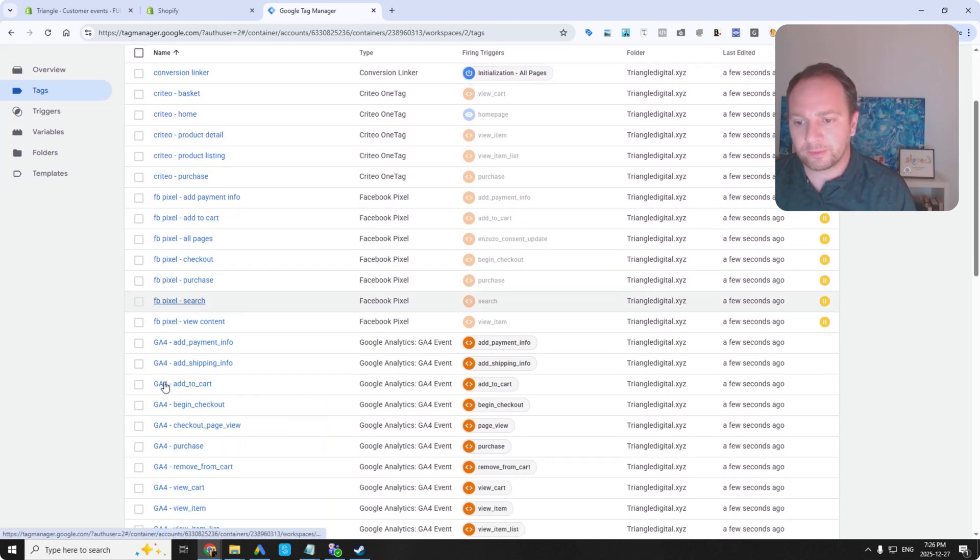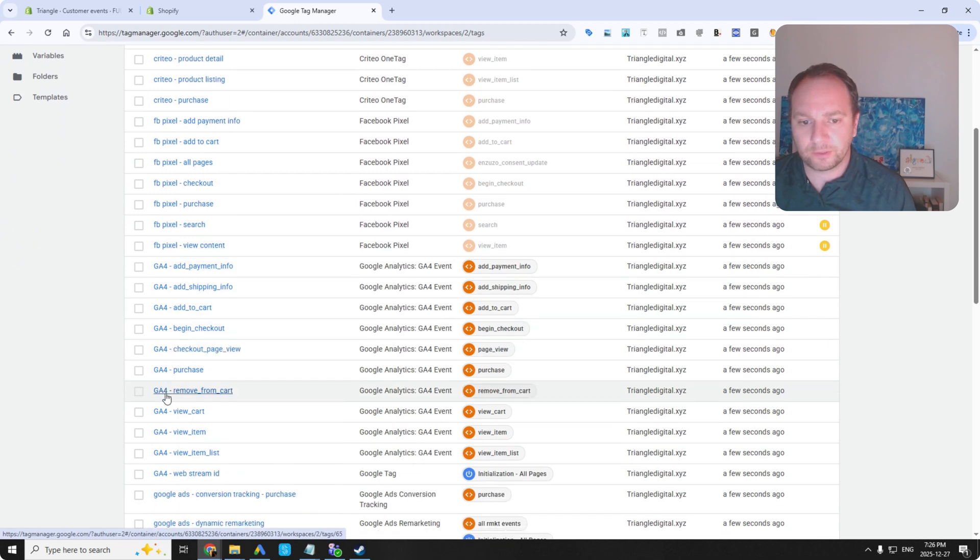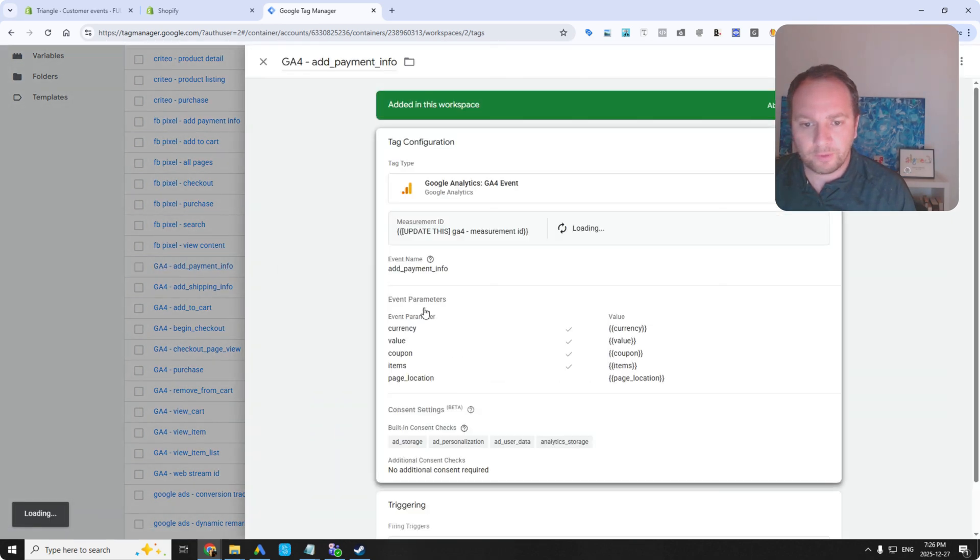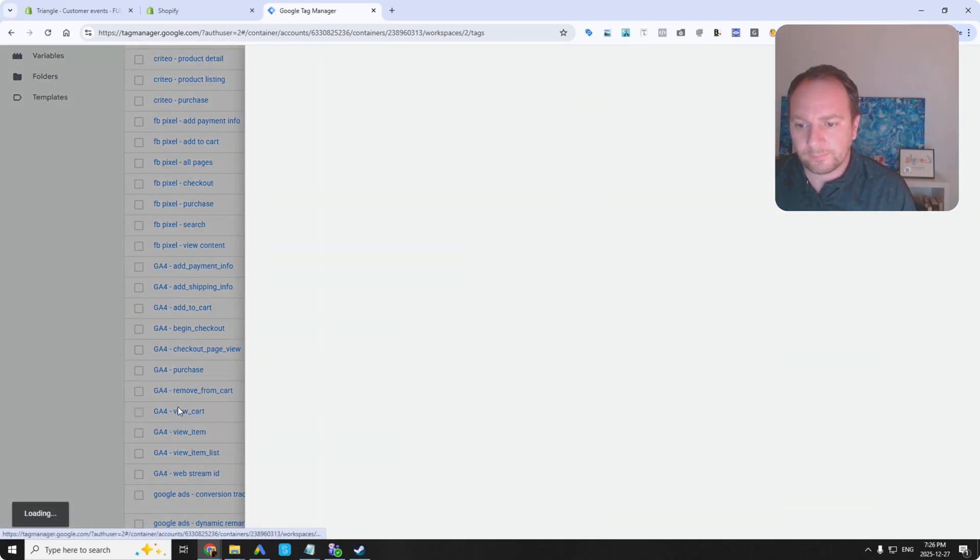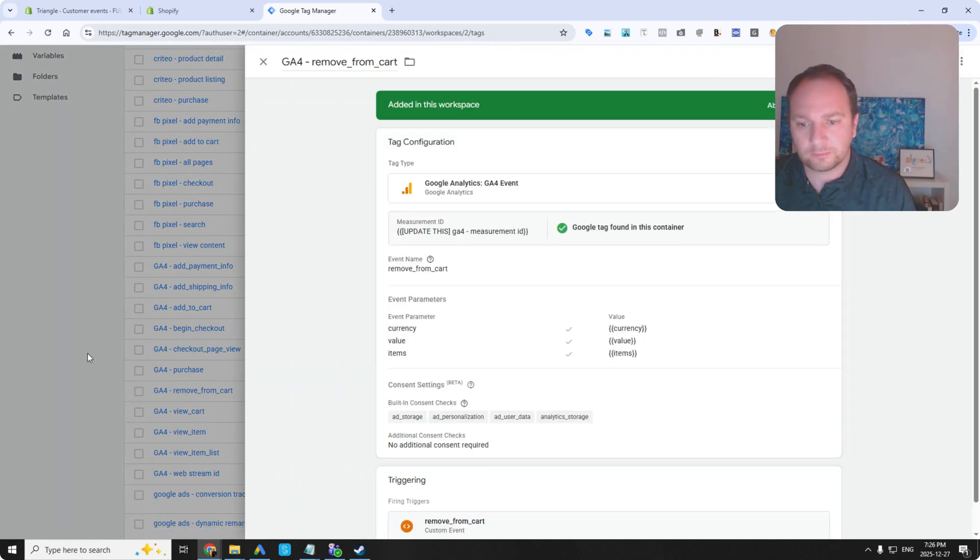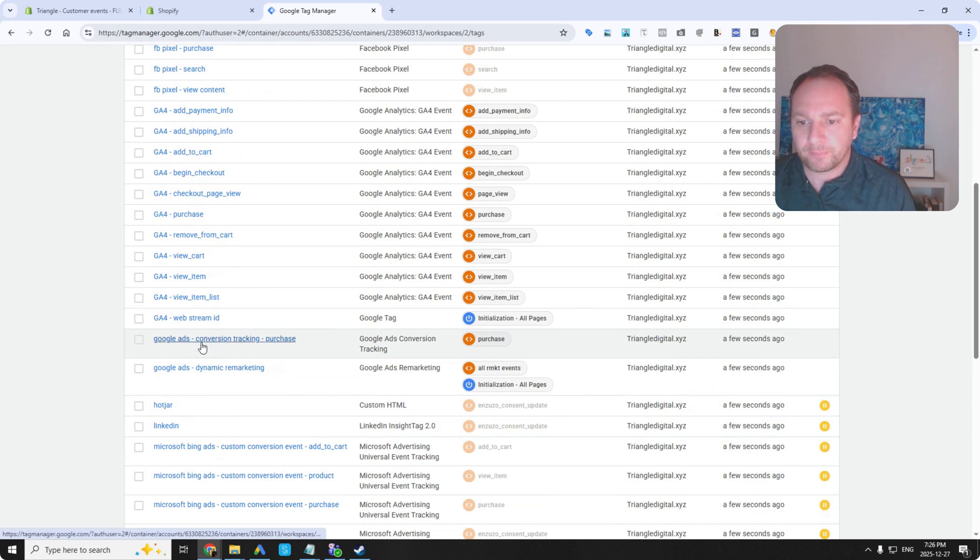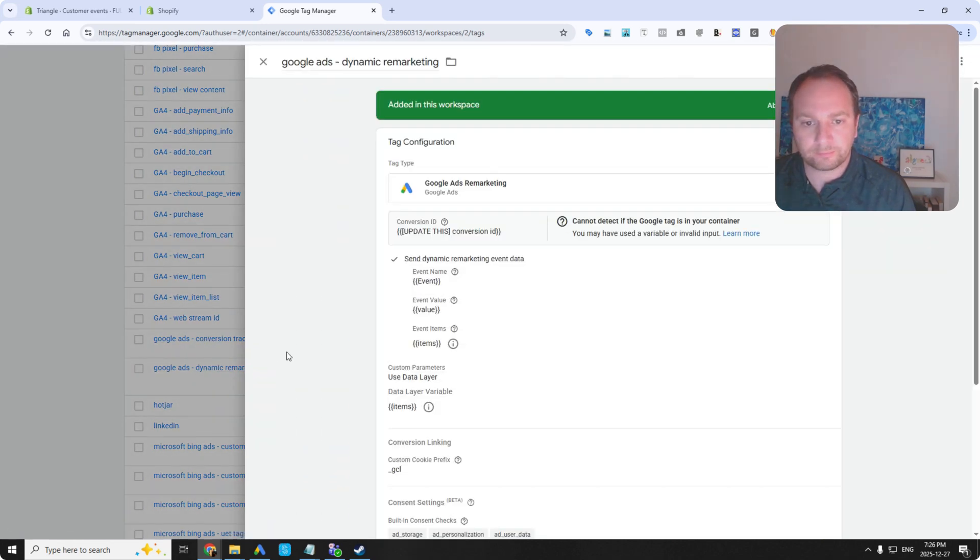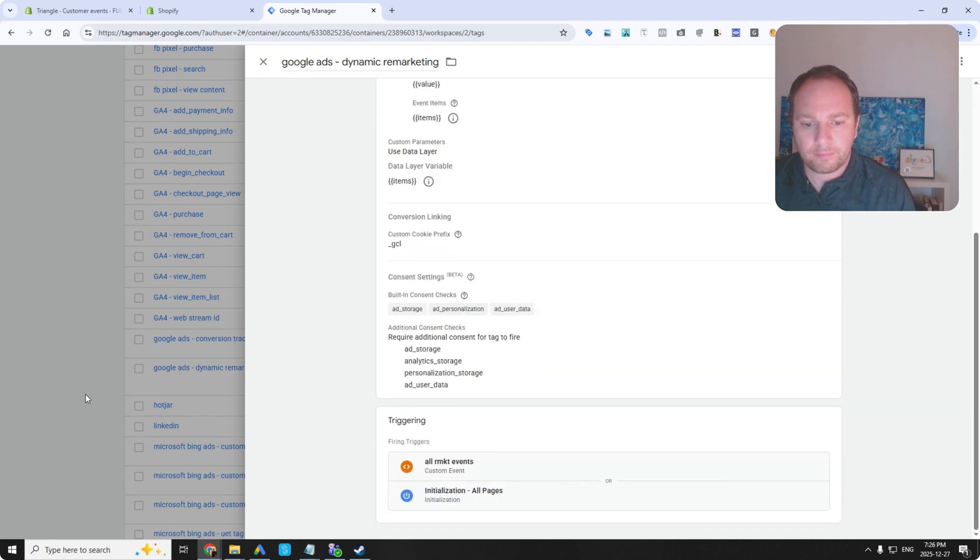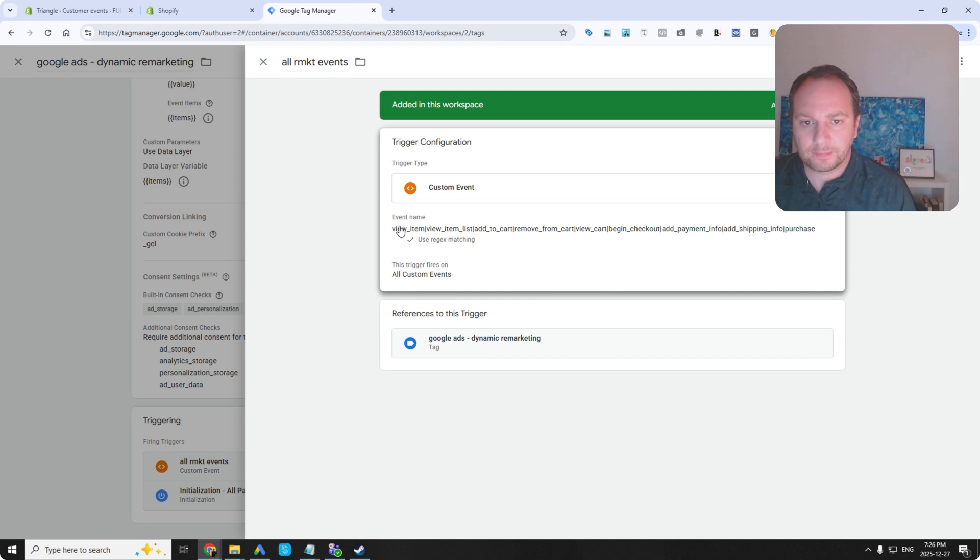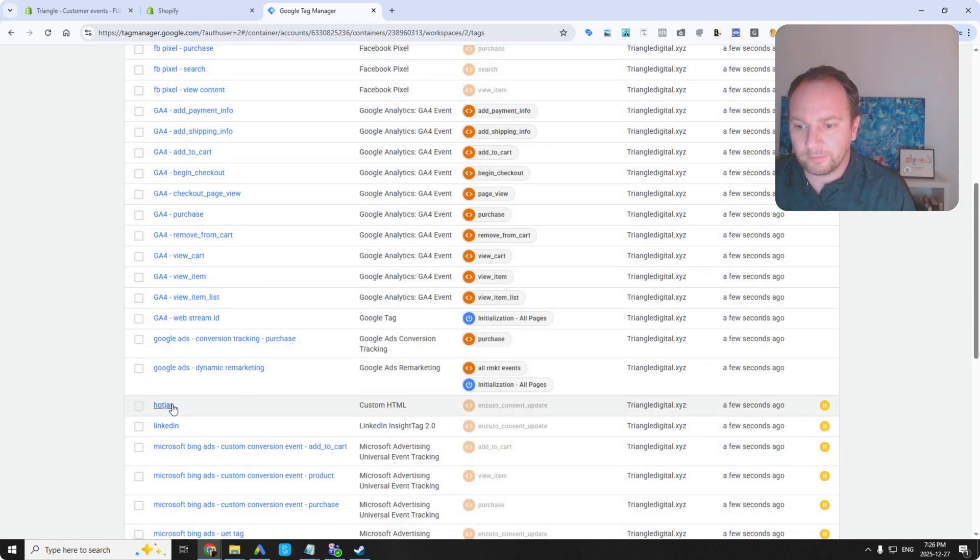Facebook pixel. All the GA4 enhanced e-commerce events. Add payment info. View cart. Remove from cart. All of them. Google Ads conversion tracking. Google Ads dynamic remarketing. Look at all of those events. So it's going to do remarketing full funnel.